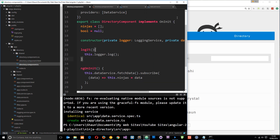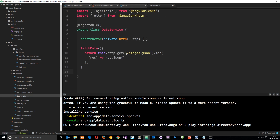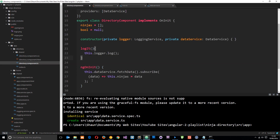To summarize: we created our own service to go out and grab the data, returned an observable from it, and subscribed to that observable in the component to do what we want with the returned data. Any questions, leave them below. Don't forget to share, subscribe, and like, and I'll see you in the very next one.